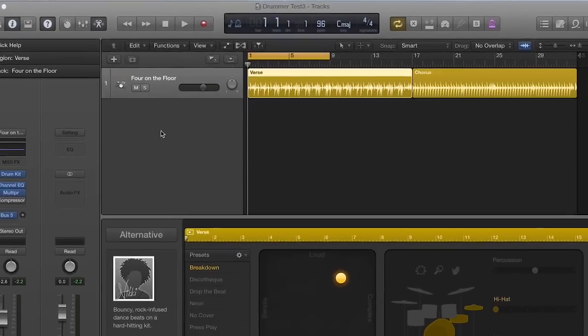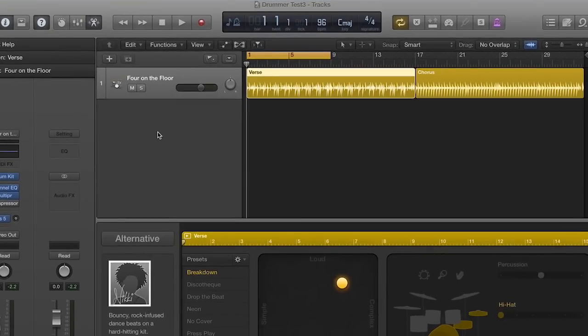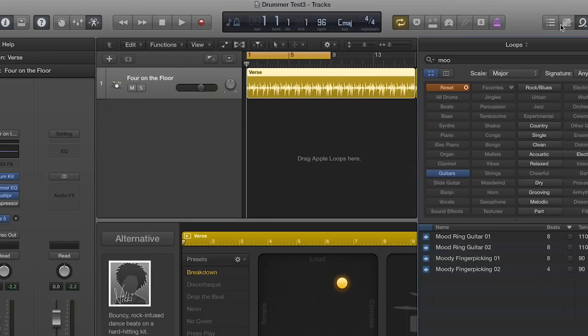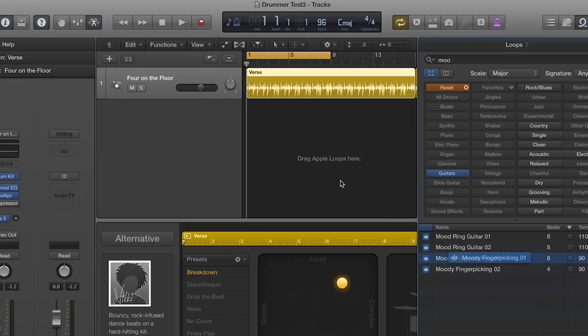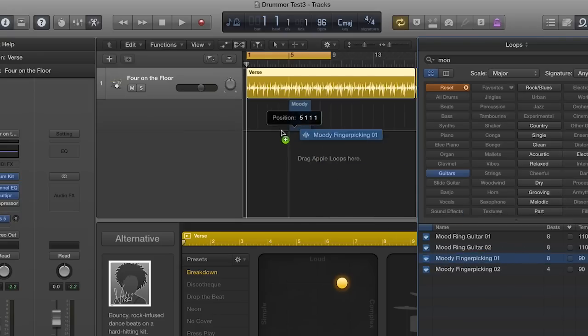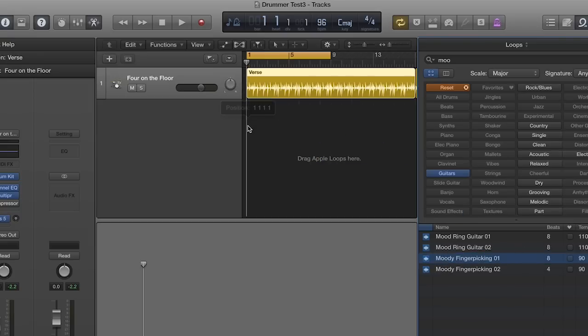For this demo I'm going to use a really simple one-four-five chord structure. First I want to find some loops that I want to use. I'm going to use some guitar loops. Here's the one I want. I'm going to drag it onto my song.